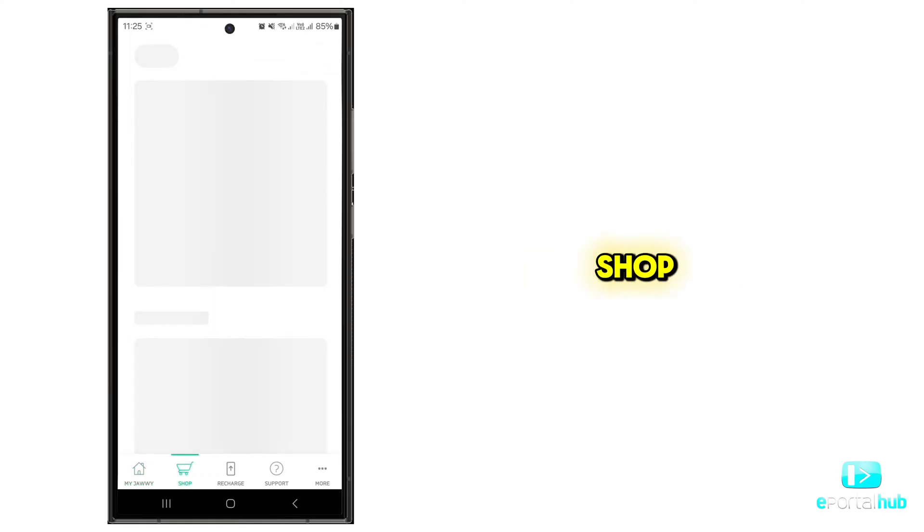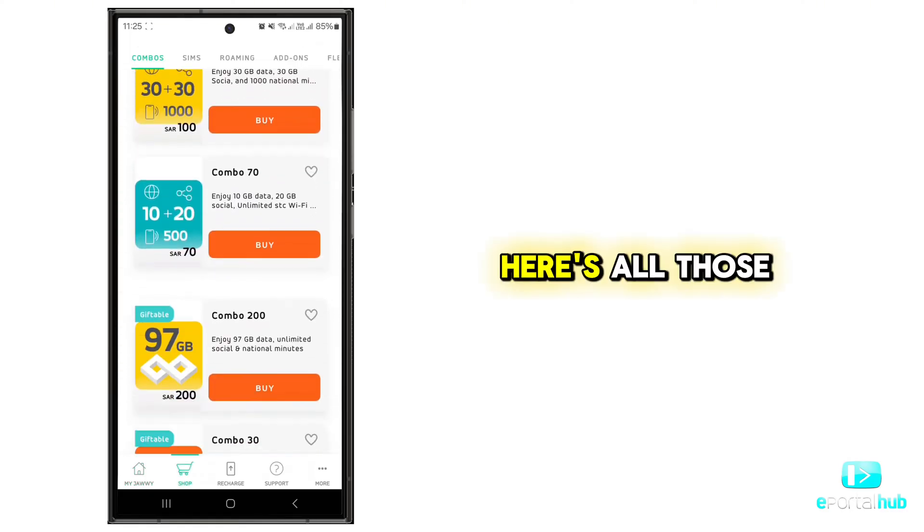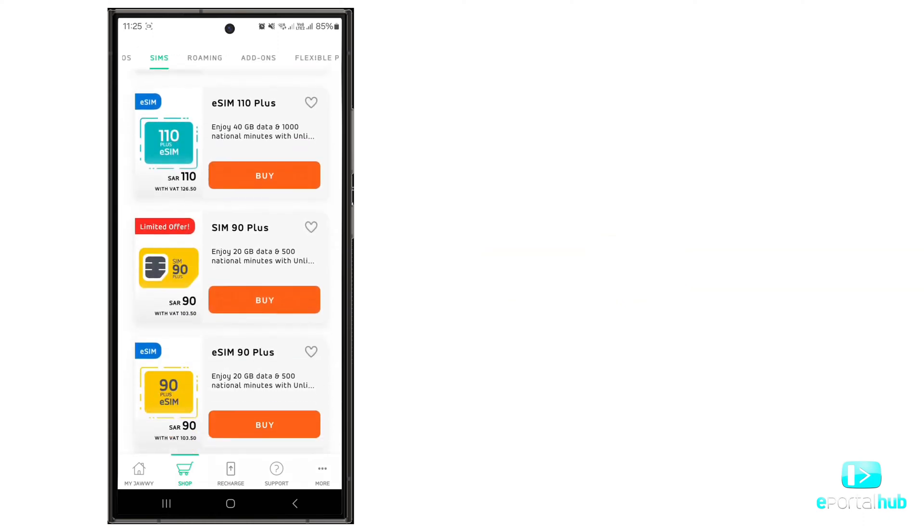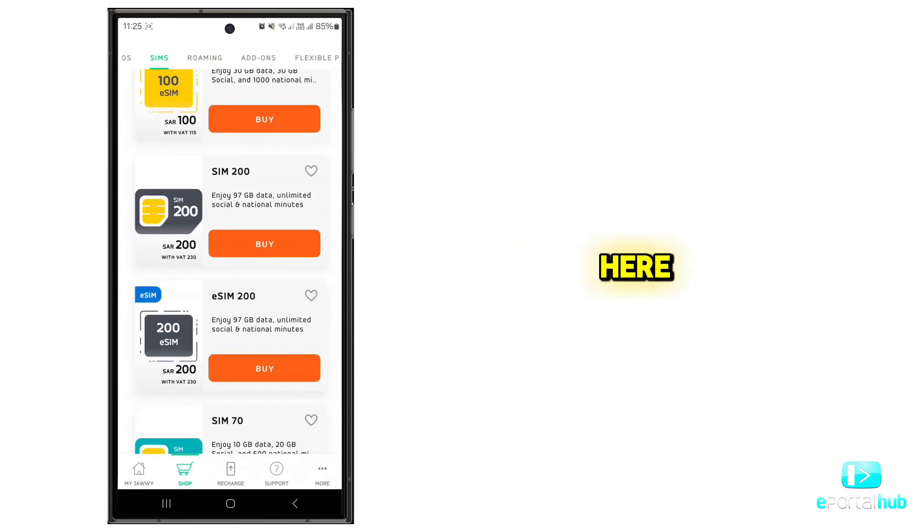Let's go to shop. Here's all the combos, same as the old app. You can purchase a new SIM from here.